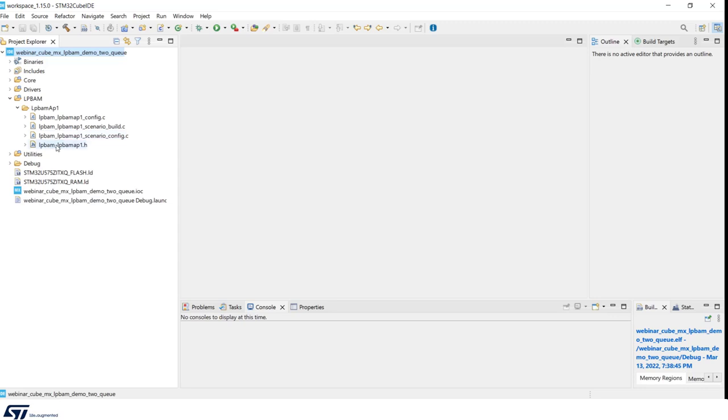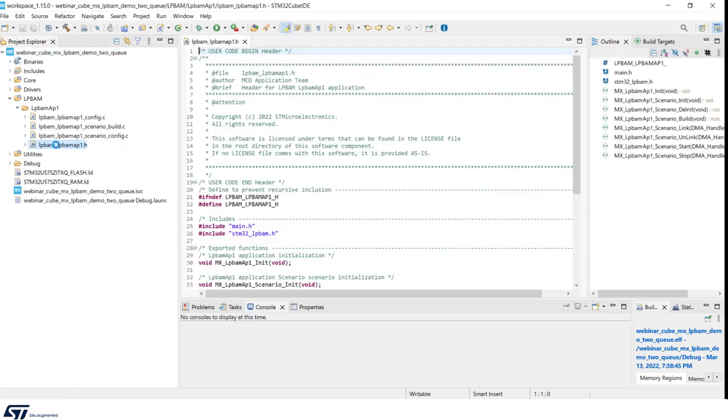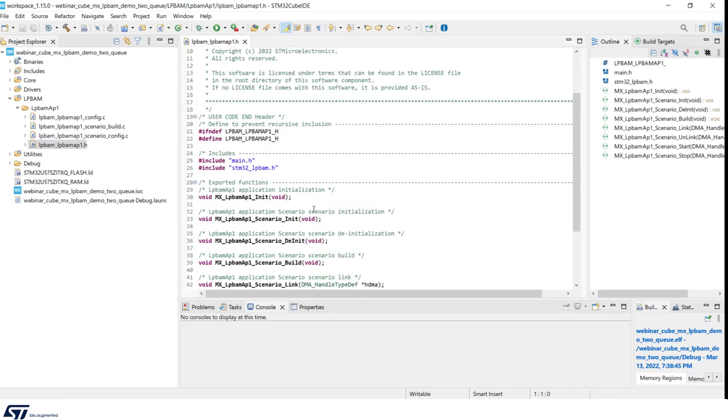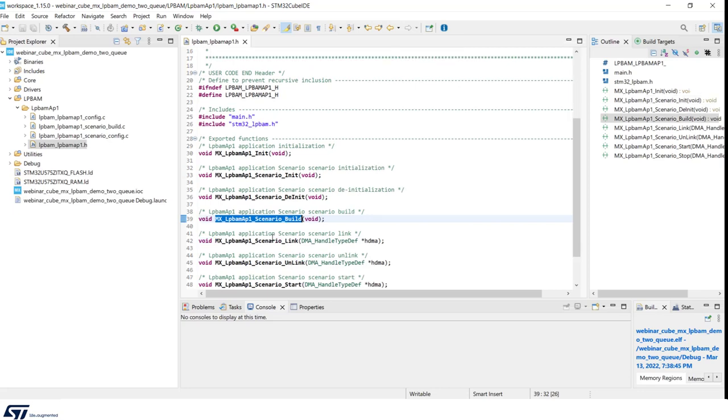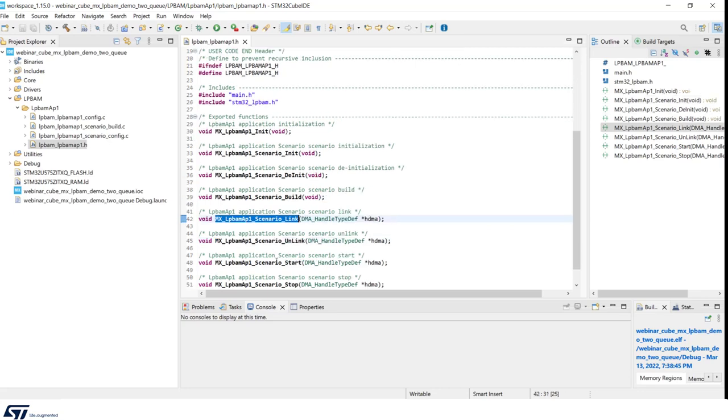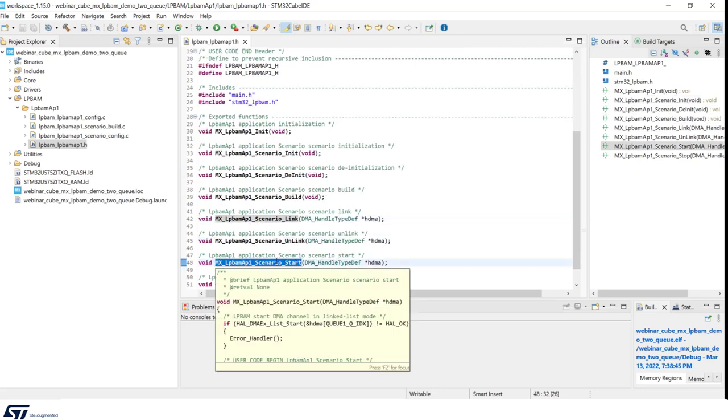We will open the .h file. Inside it, we can see the prototypes of functions needed to initialize LPBAM subsystem. These are high-level functions, for example, scenario init, scenario build, scenario link, and scenario start.